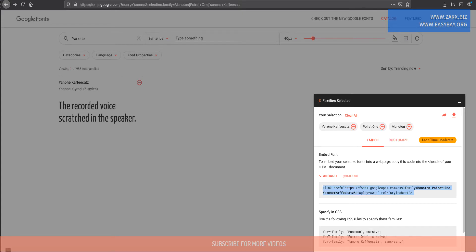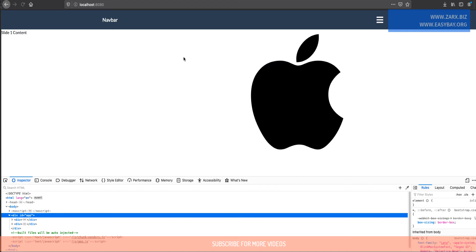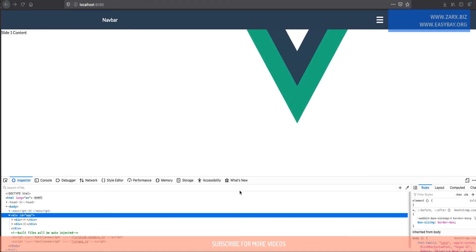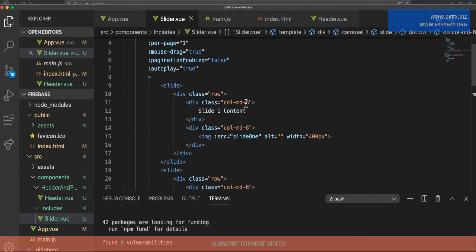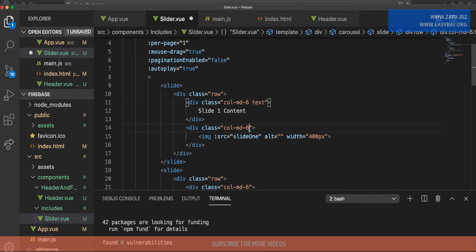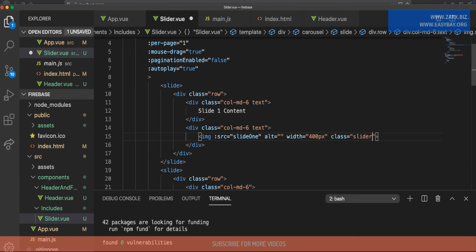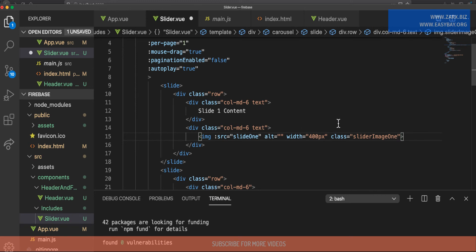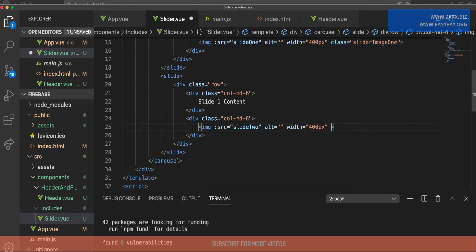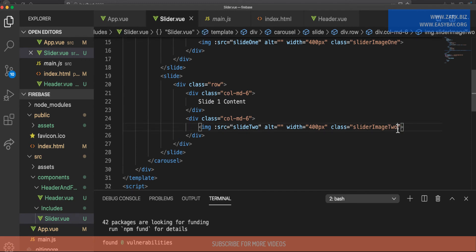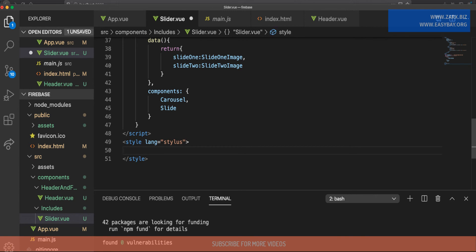We can use these fonts by assigning CSS classes to the elements. In our slider component code, I'm going to give the text divs a class of 'text', and give the images classes of 'slider-image-one' and 'slider-image-two' respectively. Then at the bottom of the component, I'll add a scoped style tag so these styles apply only to the slider component.